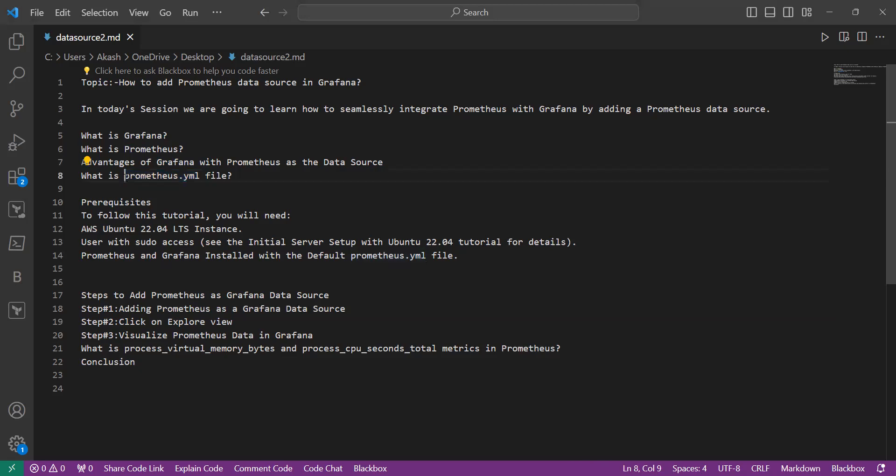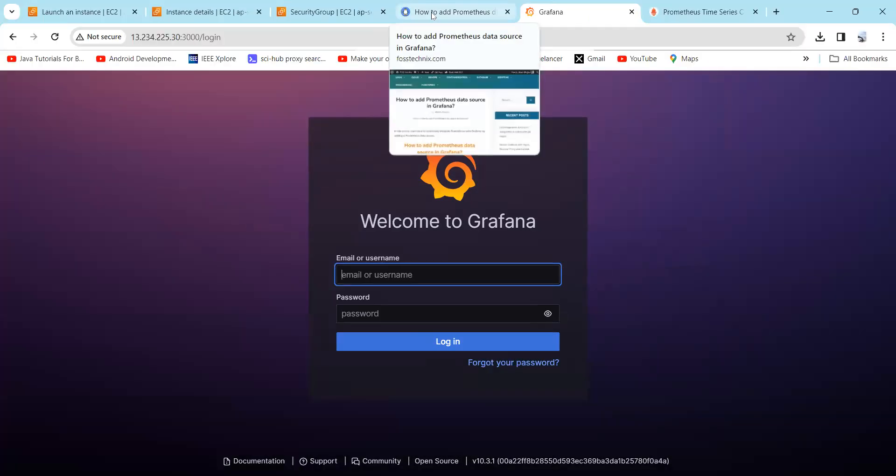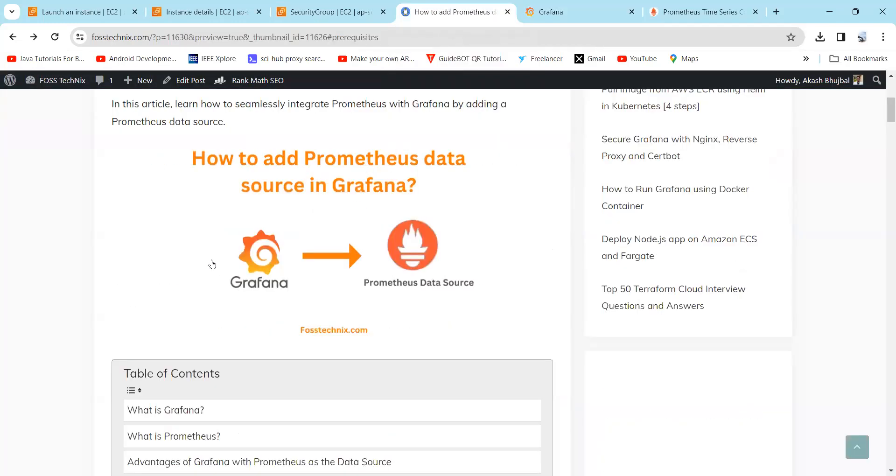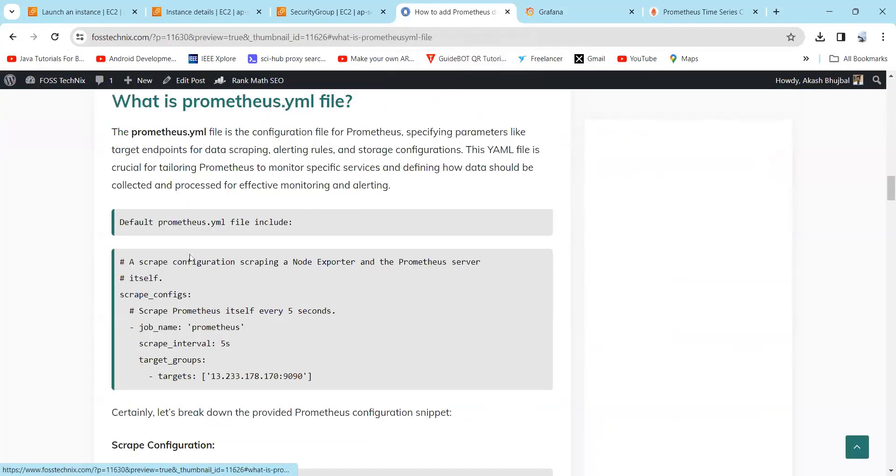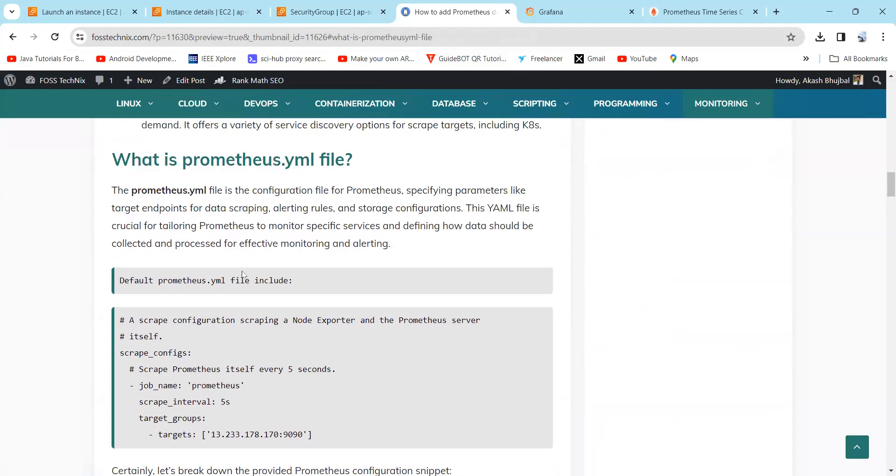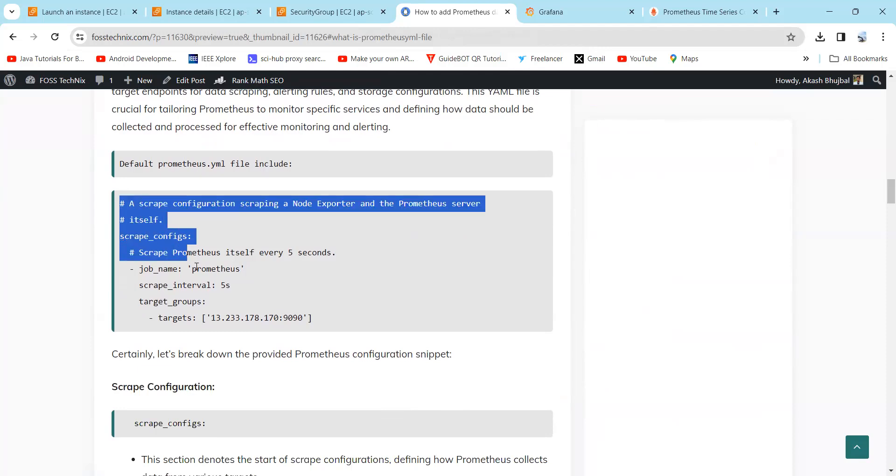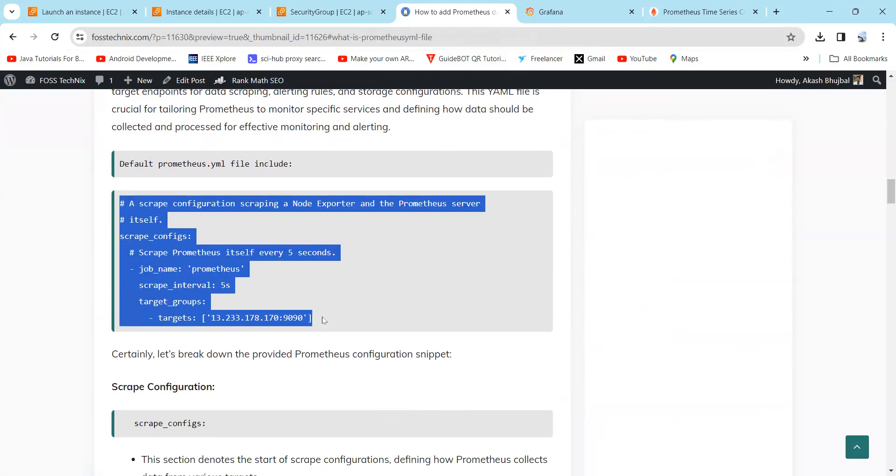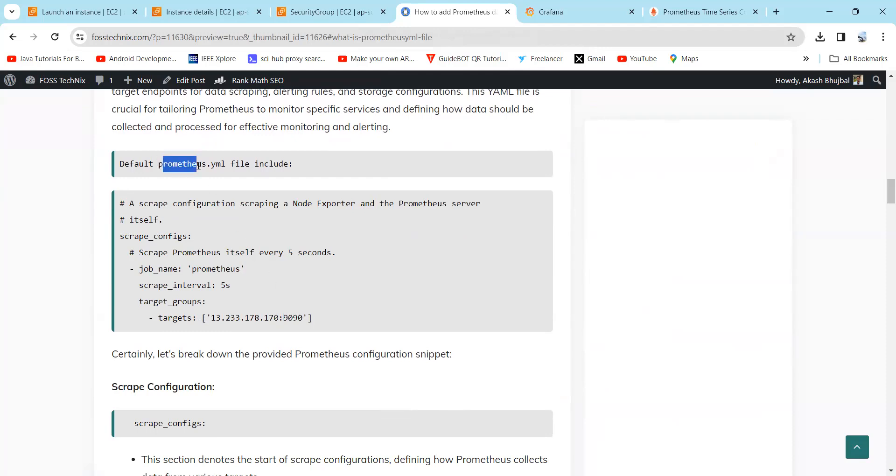For this prometheus.yml file, you can refer to the article. Below here, you can see if you click on what is prometheus.yml file, here you can find this is the simple configuration where it has defined the target. Here you need to specify your IP address with the following port number, which is 9090 for Prometheus.